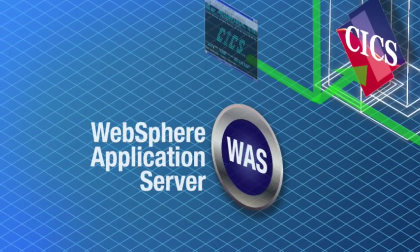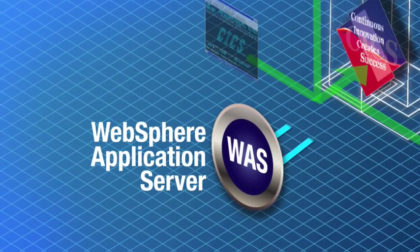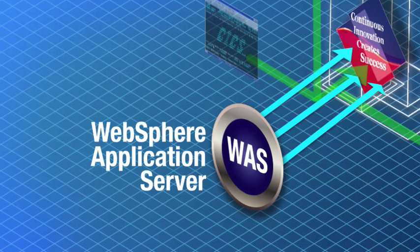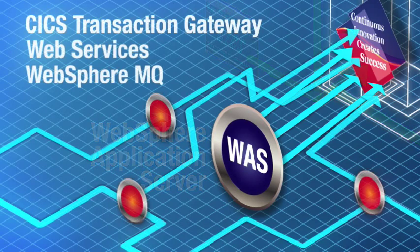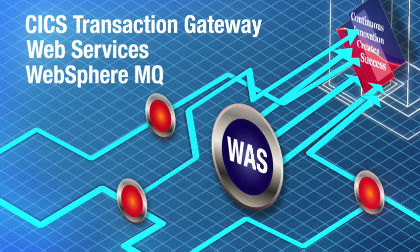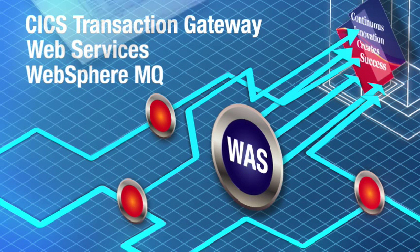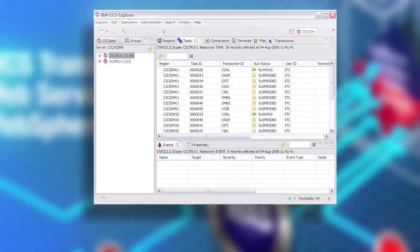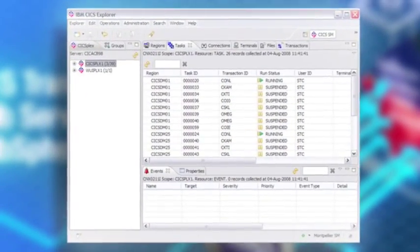Today, however, things have changed. CICS has partnered with the power of WebSphere Application Server to give users the ability to interact with CICS applications in all new ways. By connecting CICS with WebSphere Application Server through the CICS transaction gateway or web services, you can access the power of CICS through a more intuitive graphical user interface.